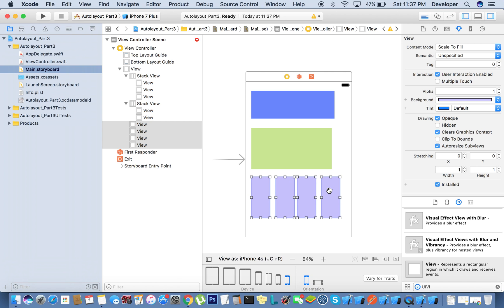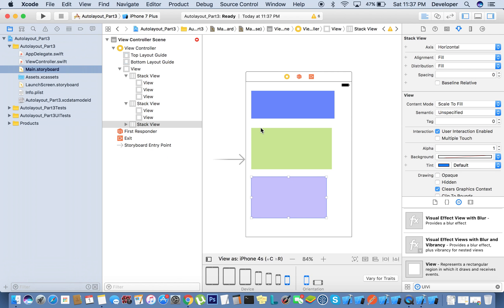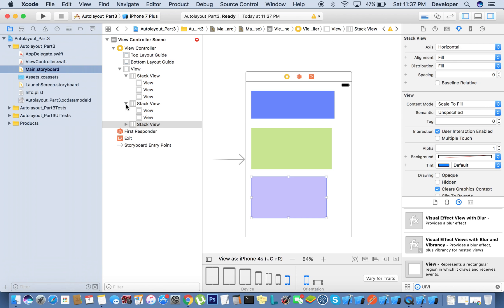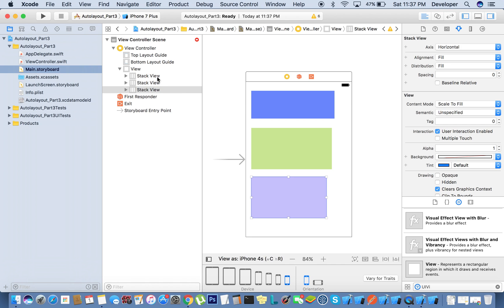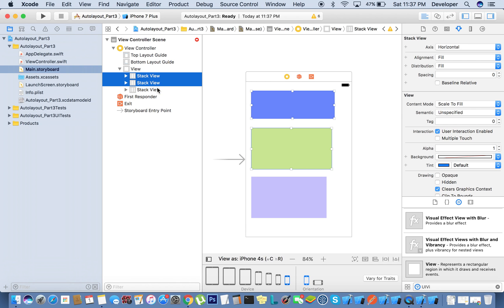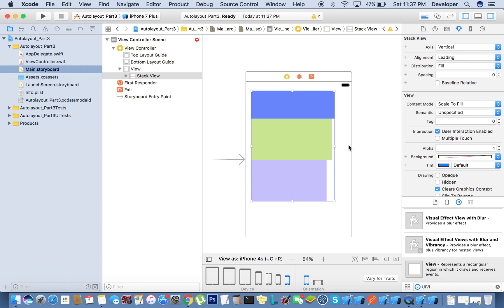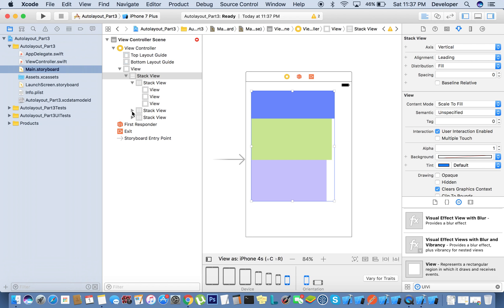Now I'm going to embed this one again. Now there are two views there. Now I'm going to embed these four views. Now we have three stack views. We can select all these three stack views again and embed in a single stack view. Now we have one super stack view, and in that we have three more stack views, each containing the views we created previously.